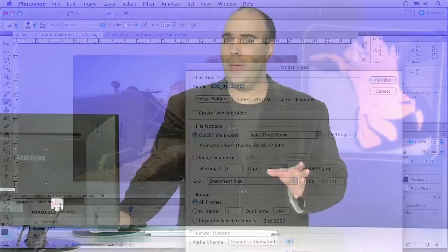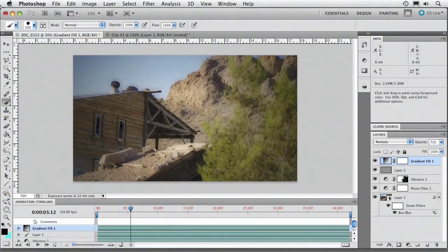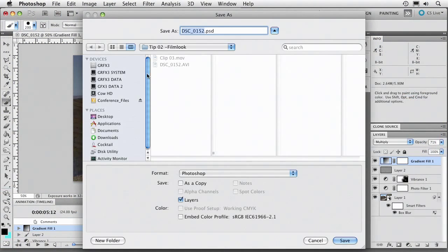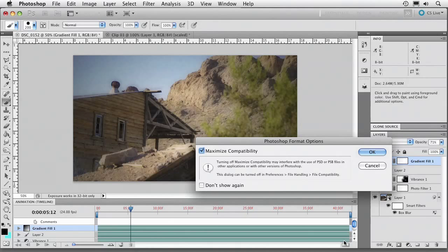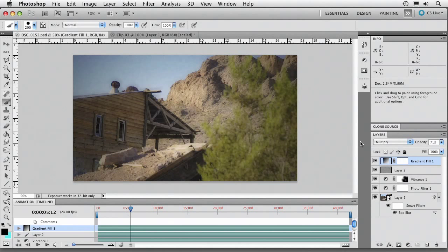A better use is to batch render inside of After Effects. Here's how that works. I'll simply save this file. And let's just save it back to the folder as a Photoshop document. And when we do that, what's going to happen is all the layers are going to remain intact. And it's going to store this in there.